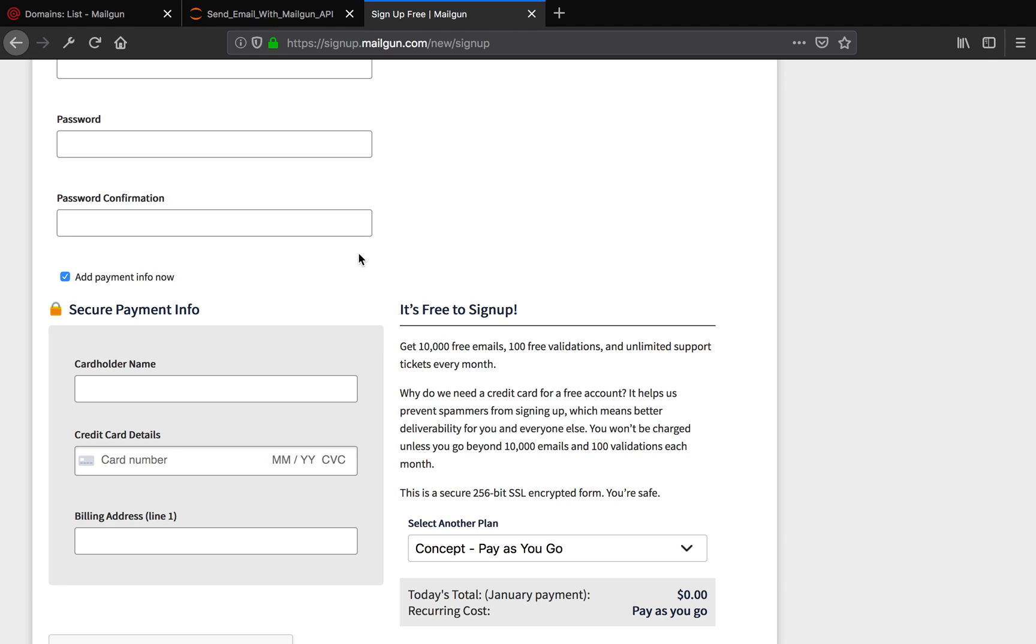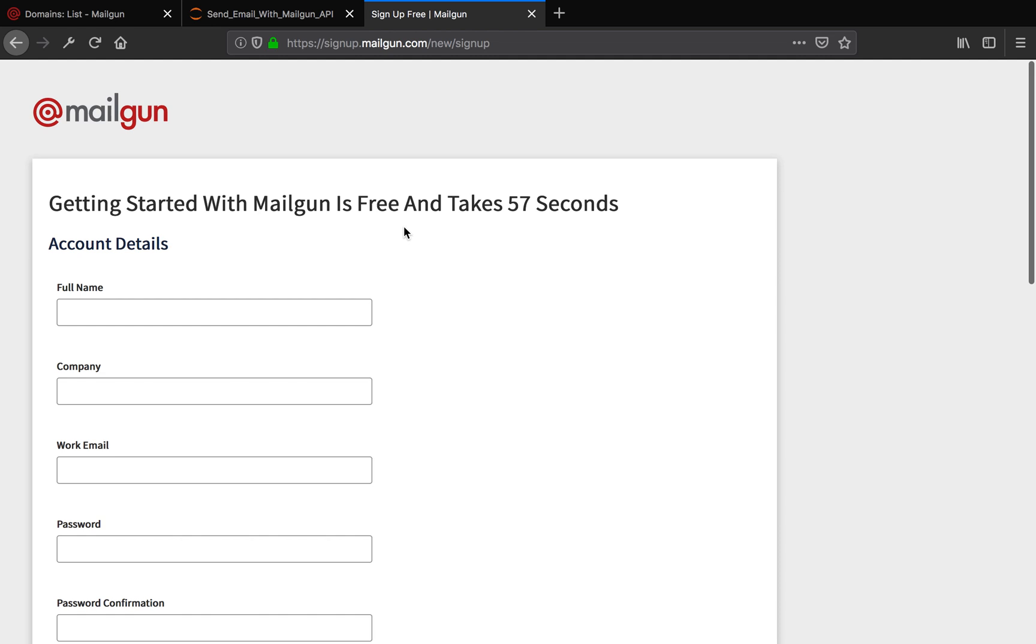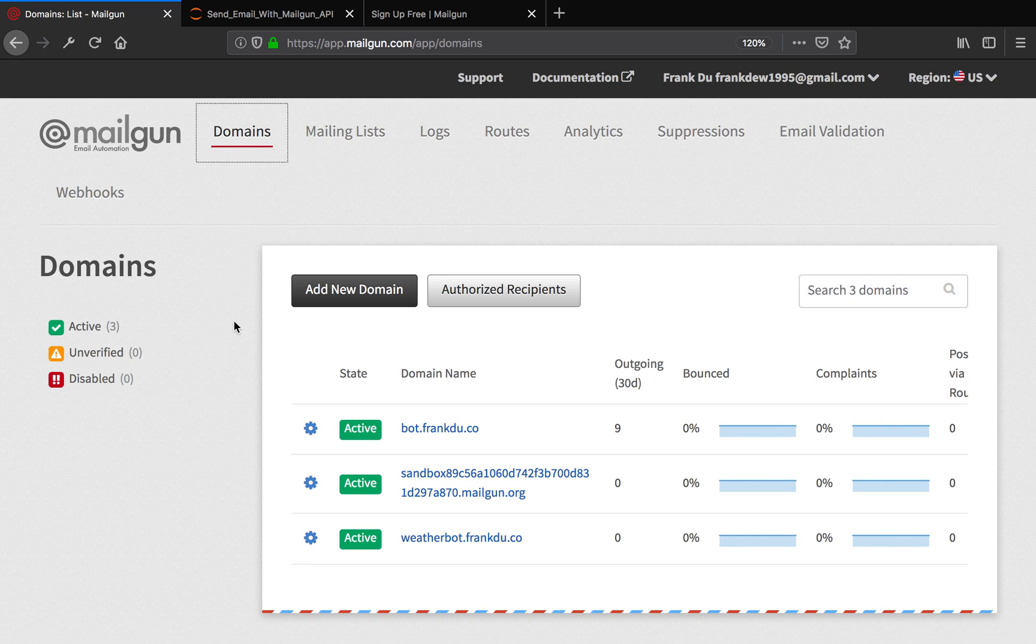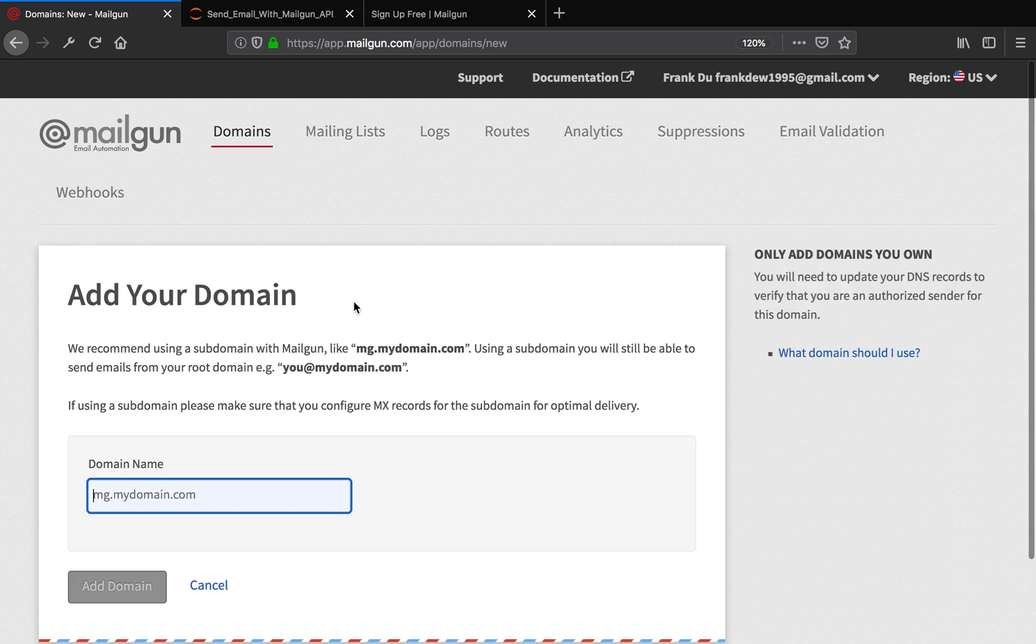I already signed up for an account and was already logged in. Another thing I want you to pay attention to is: go to Domains. Before sending any email, you need to add your domain. So that's the first thing. I'm going to add my domain. I'm going to say tutorial.frankdo.co.